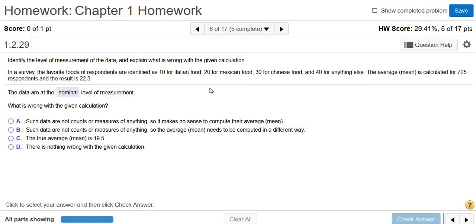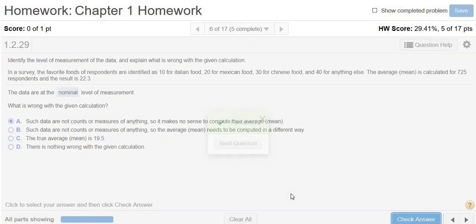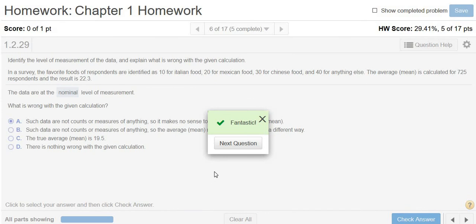The mean here makes no sense, because 10 people said they like Italian, 20 people said they like Mexican, 30 said they like Chinese, and 40 said anything else. Adding up these numbers and finding the mean is completely meaningless. So I'm going to go with A — and we got it. I hope that made sense.